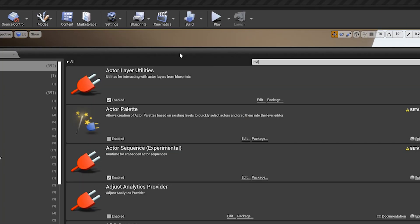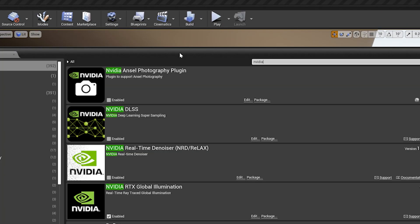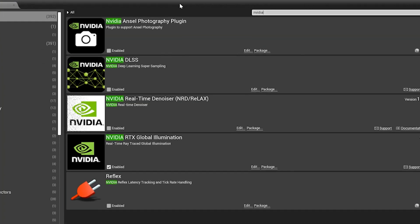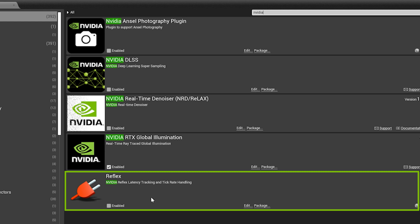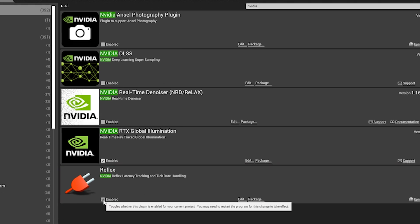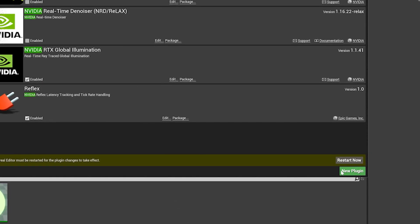Go to Plugins and search for Reflex or NVIDIA. Either search will find it. Enable the plugin and restart your project.